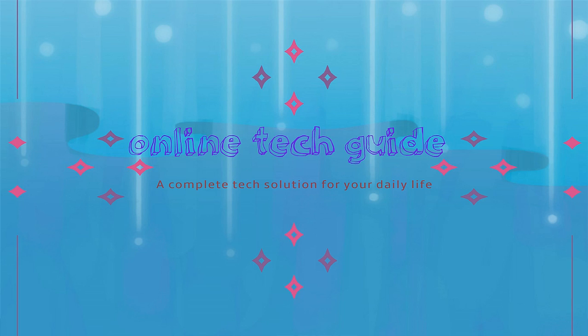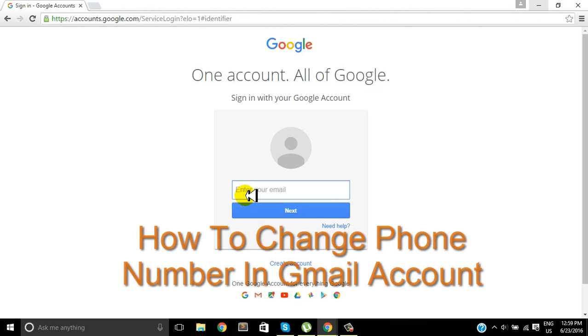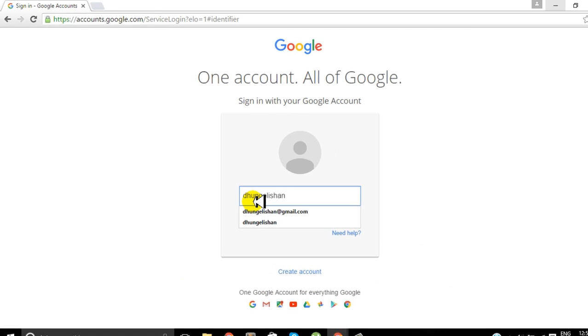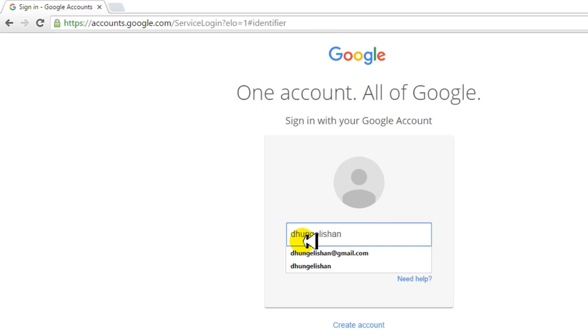Hi there, I'm here with Online Tech Guide and today I'm here with another video tutorial. Today we're going to learn how you can change your phone number in your Gmail account. Okay, so let's get started. First you need